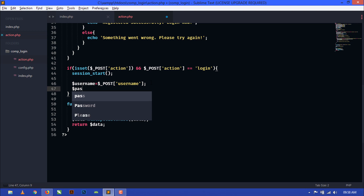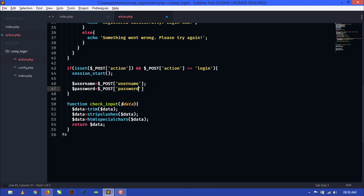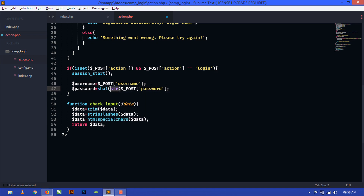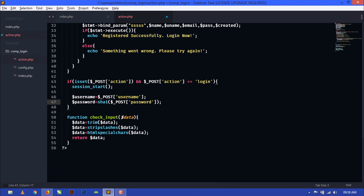For password, create a variable and use the POST superglobal to grab the password. Now we have to apply SHA1 here because at registration time we used the SHA1 hashing algorithm for the password, so we have to use it here as well.